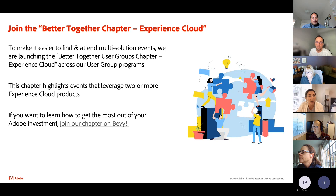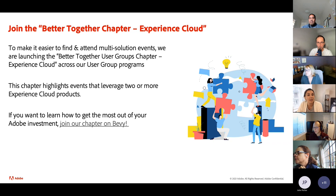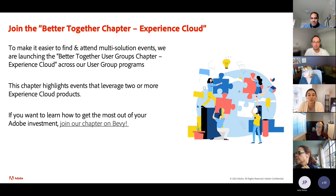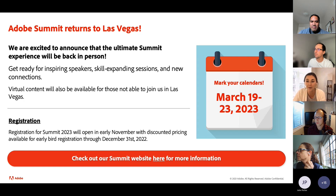Before we get into that, I did want to tell you guys about a new chapter that we've launched in our User Groups program. It's called the Better Together chapter. This chapter features events that have two or more Adobe products being used together, like Adobe Marketo Engage and Adobe Analytics, which we'll be discussing here today. If you're interested in other events like this with those multi-solution themes, I will drop in the link to the chapter after this so you can join and get notifications for future events.